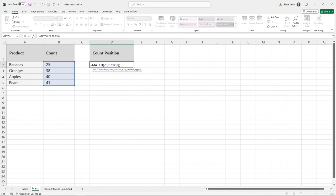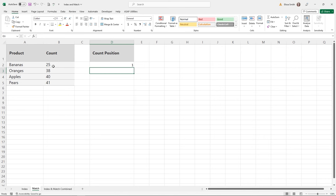The match type is interesting: zero means exact match. You can also use positive one, which finds the largest value less than or equal to your lookup value when the list is in ascending order. Or negative one, which finds the smallest value greater than or equal to your lookup value when the list is in descending order. Based on the information provided, the location of 25 is in first position.